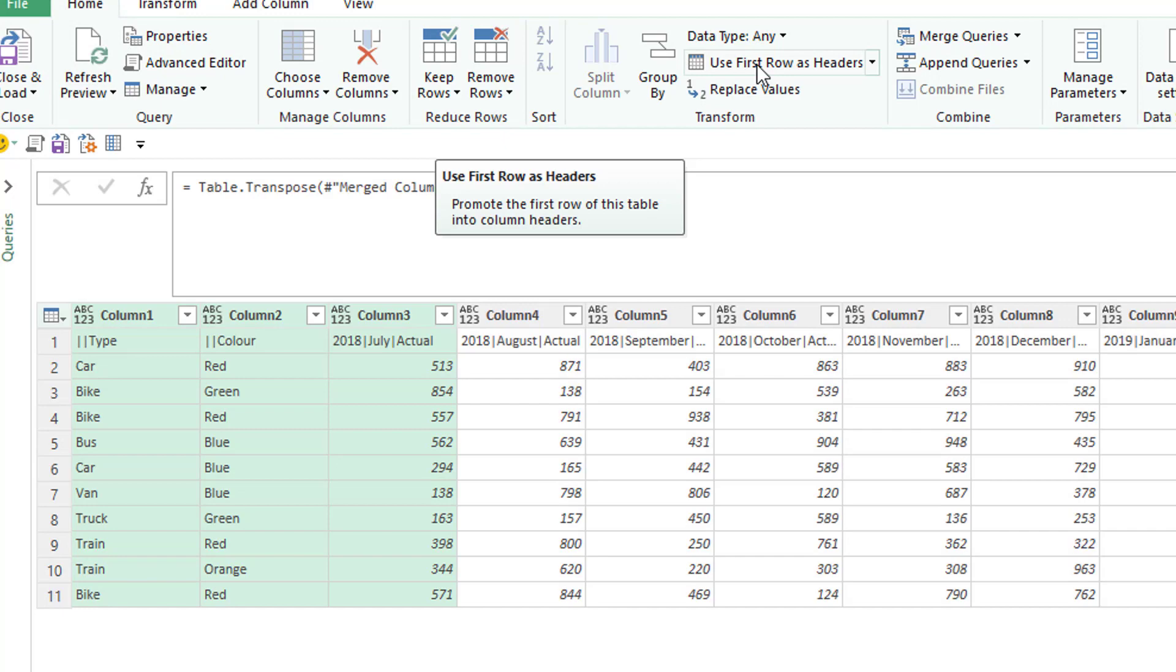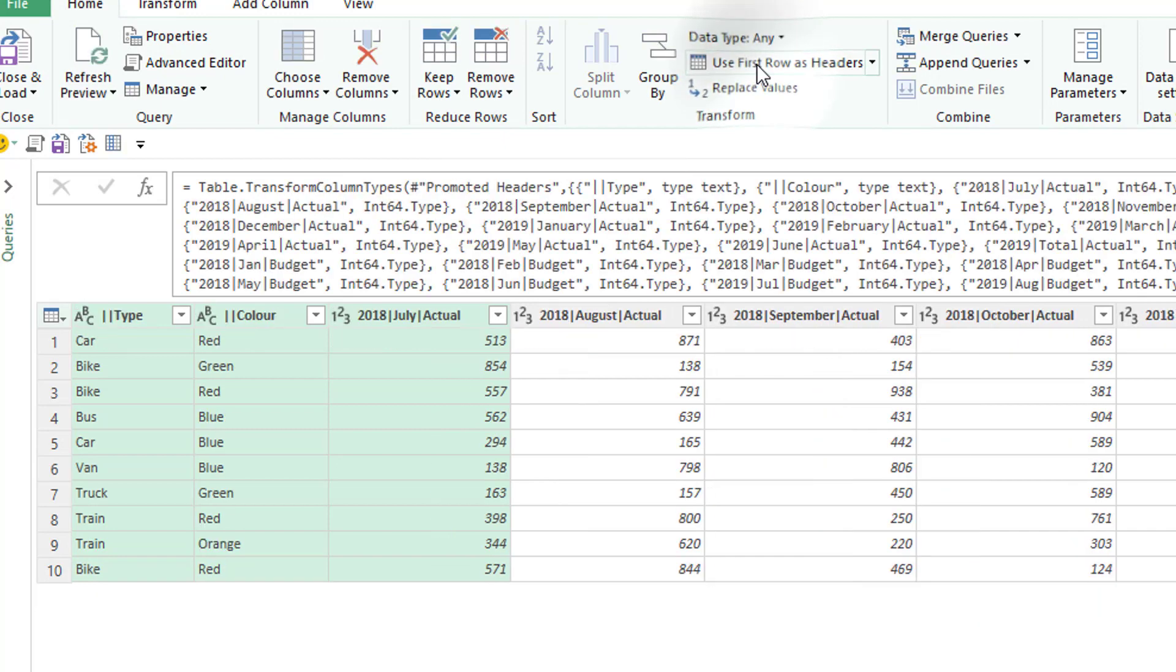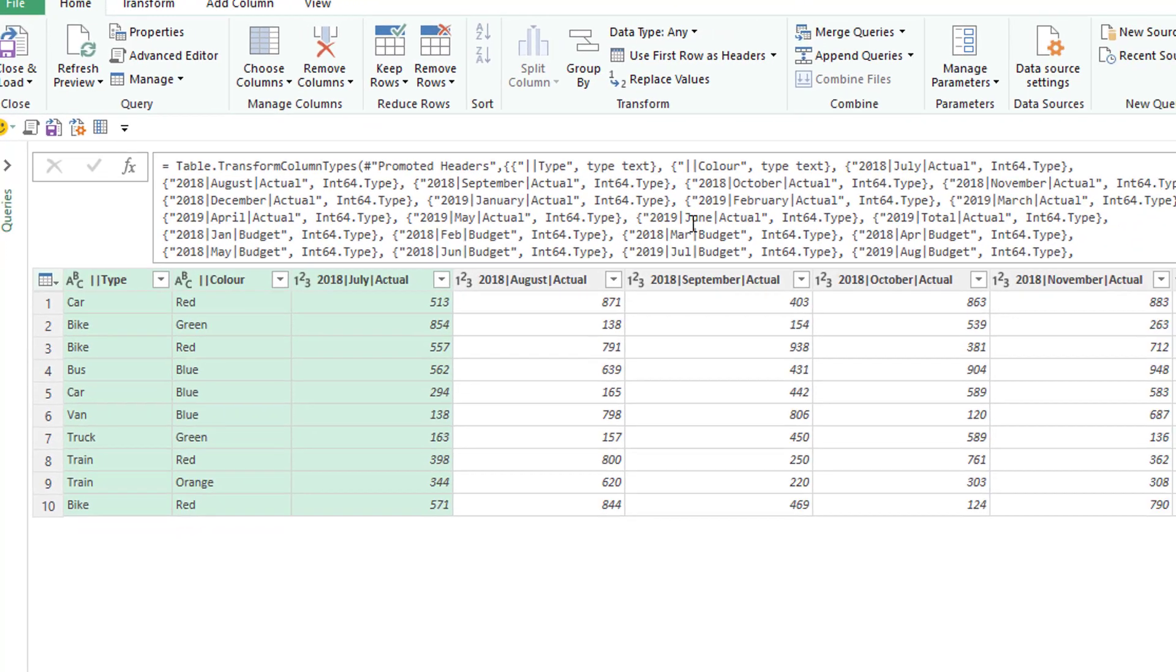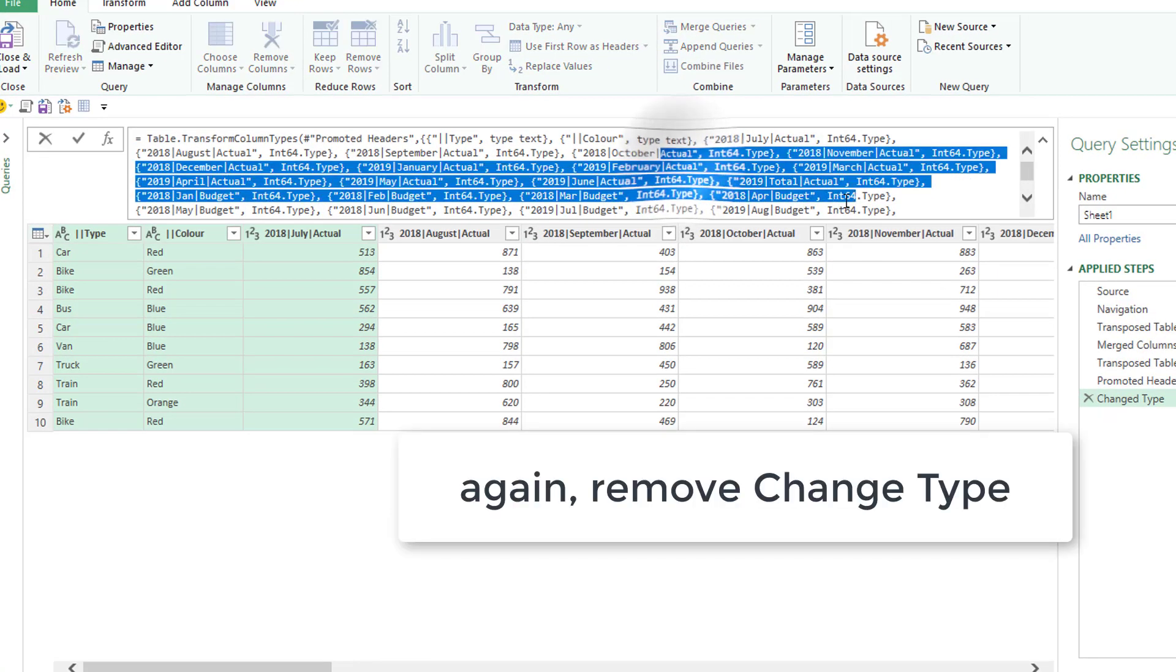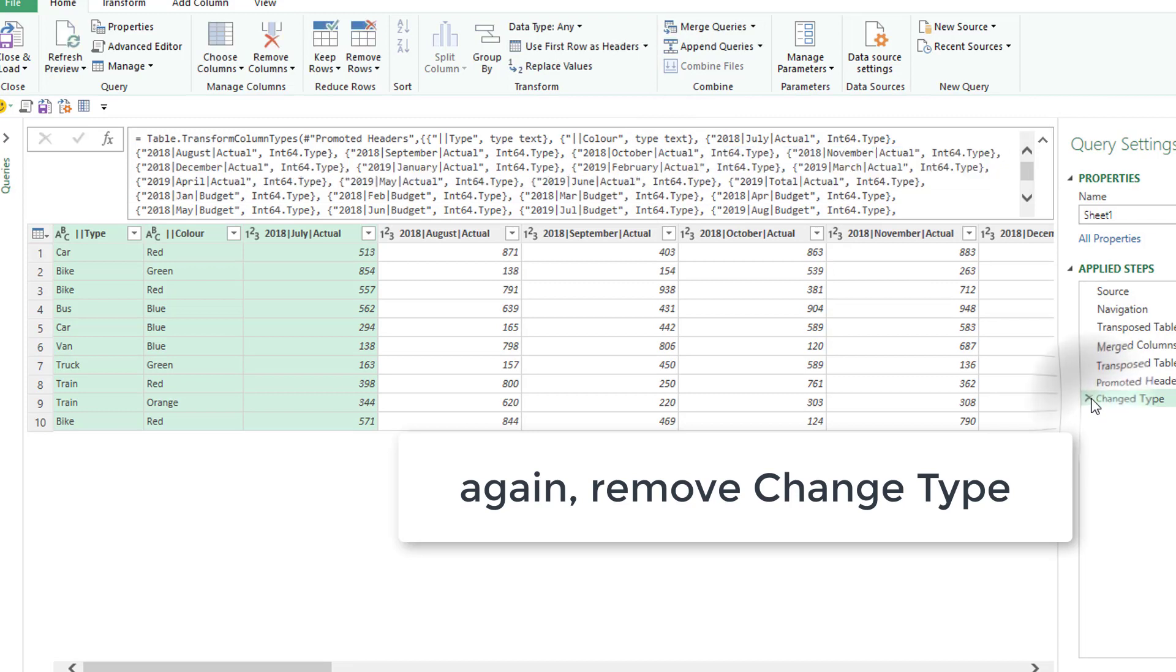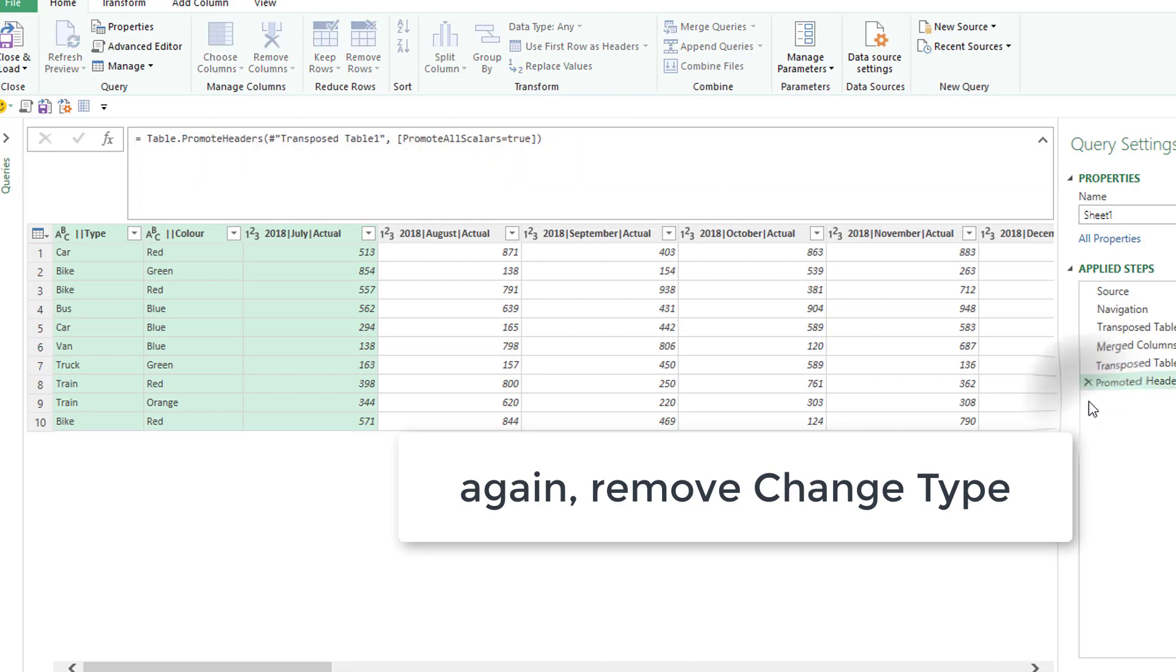Now I can transpose back and I've got a single row with those elements in. We then use first row as headers. Again that little annoying change type step needs to be removed.